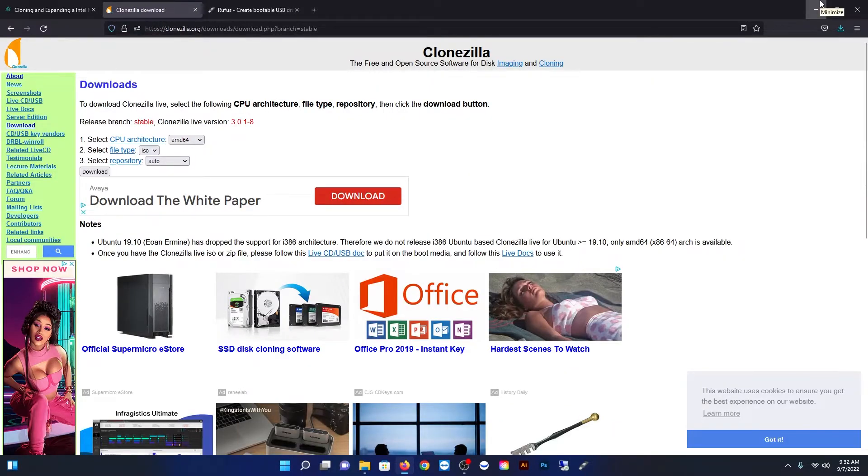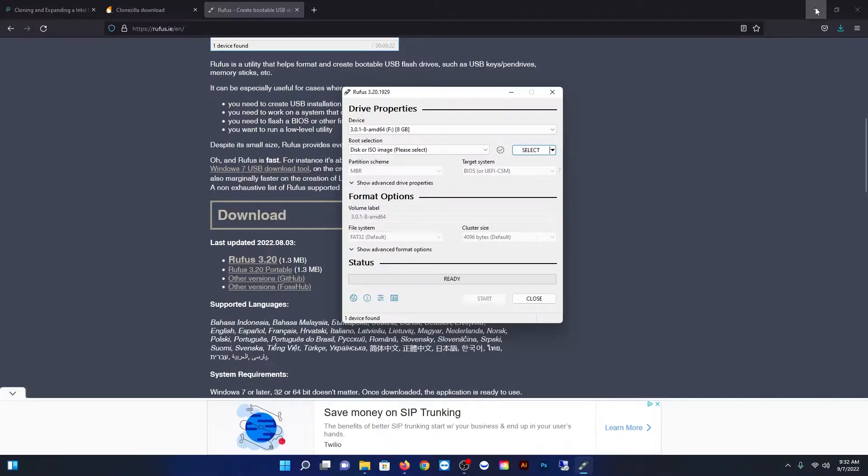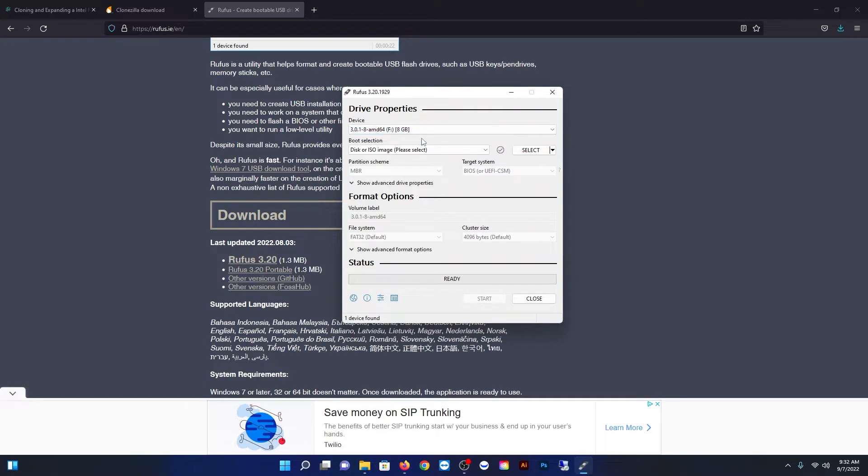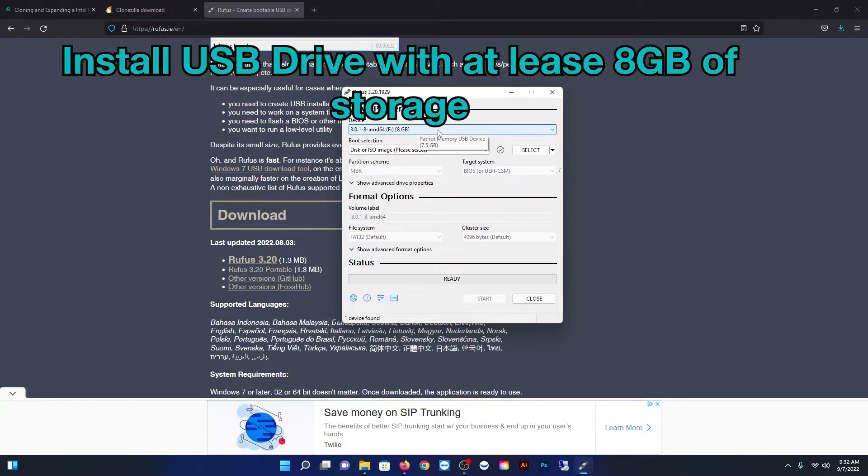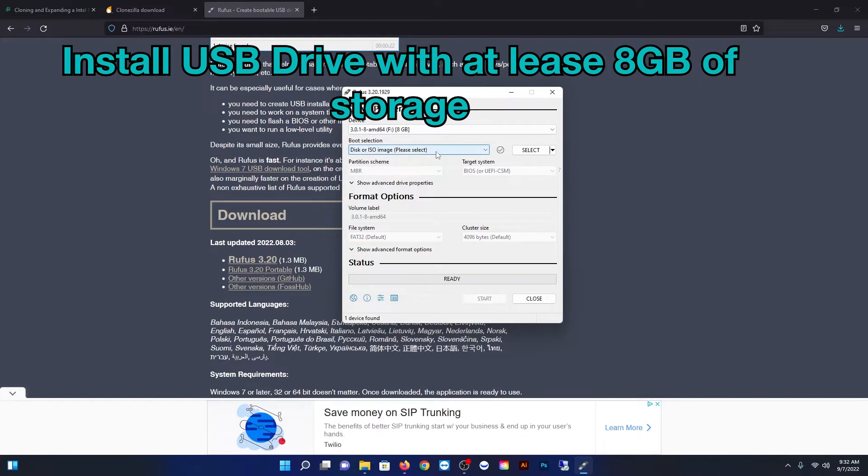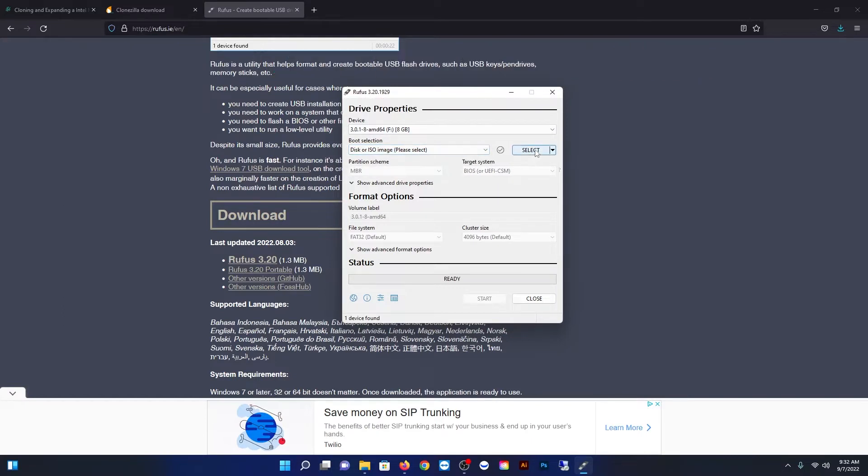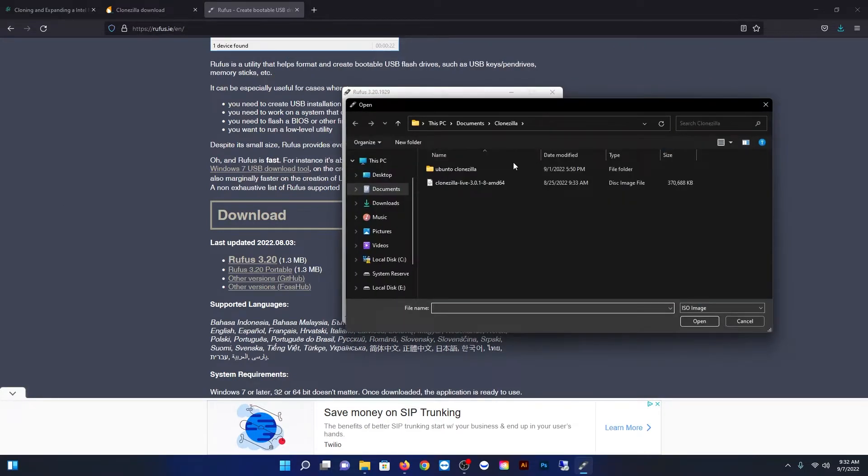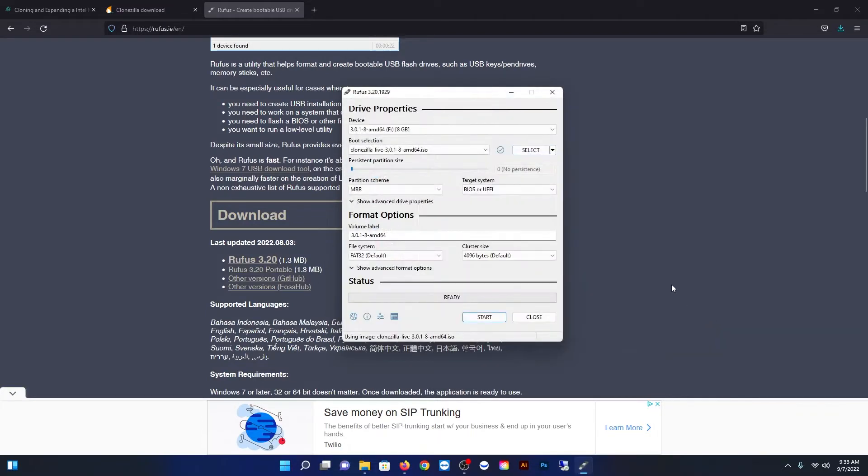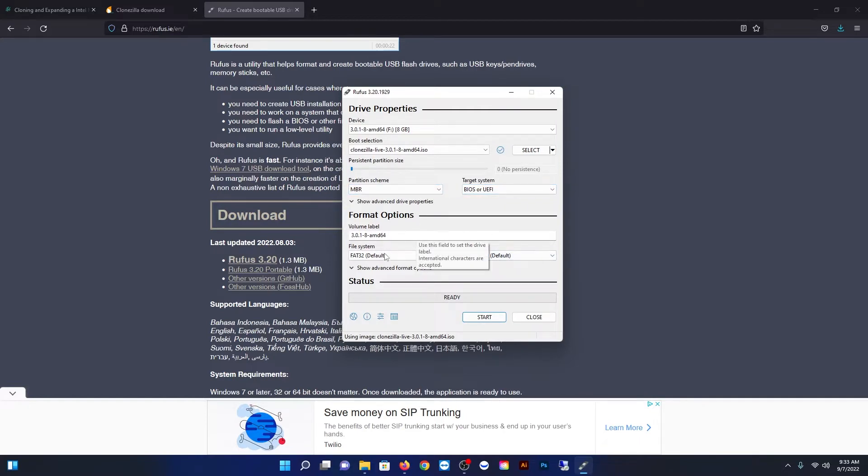Okay then once Clonezilla has downloaded and you have Rufus open you can just go ahead and open it. You're going to want to put your flash drive in because you will be creating a bootable flash drive. So put that in, point it at that, and then under the select key point it at the ISO file that you just downloaded for Clonezilla. Everything else should be fine and then just go ahead and hit start and wait for it to complete.